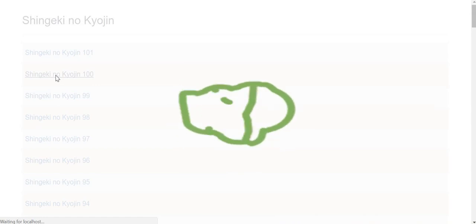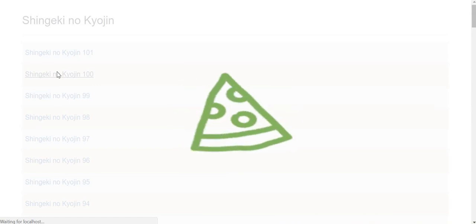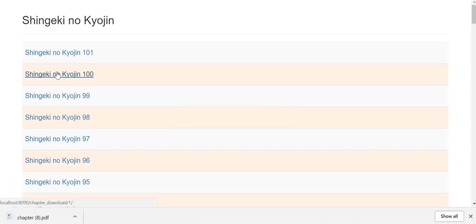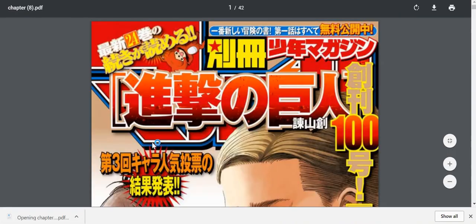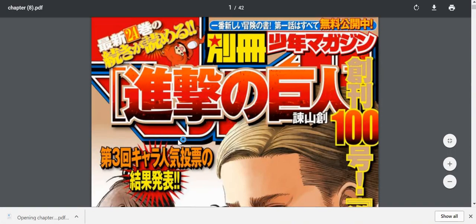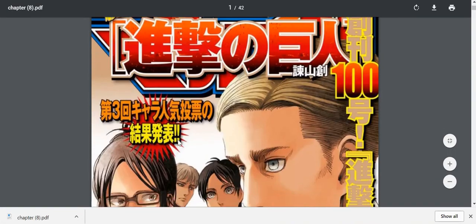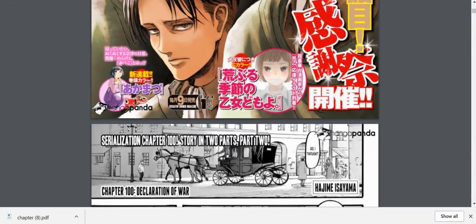Mesmerizing, isn't it? And there you have it. The entire chapter in a single PDF file.